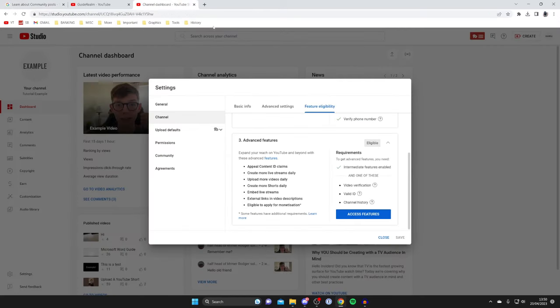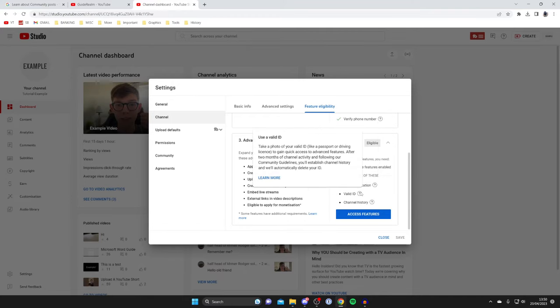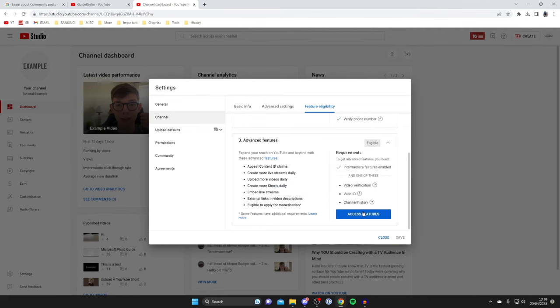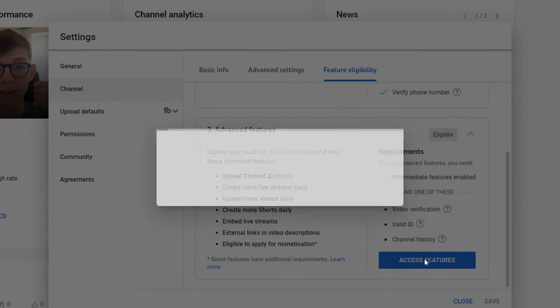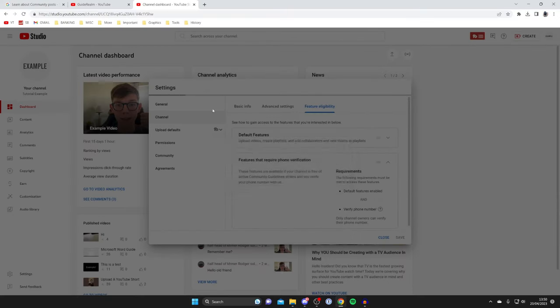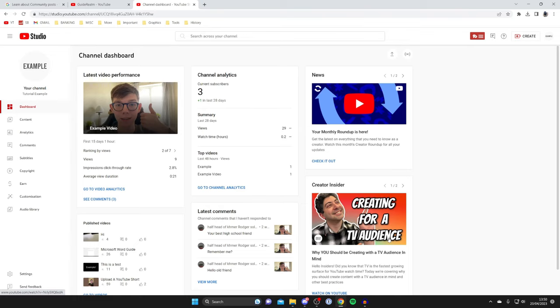So you may have to be a bit patient but you've got these three different methods: video verification is quite easy, valid ID and channel history, to be honest they're all pretty easy. Go and tap there and then you can choose one of them and it may take up to a day but then you can get the community tab and start engaging with your audience.